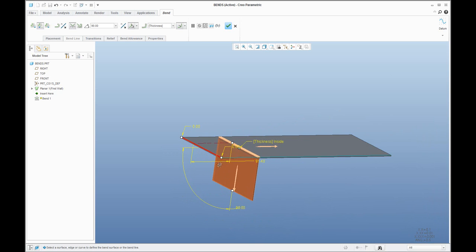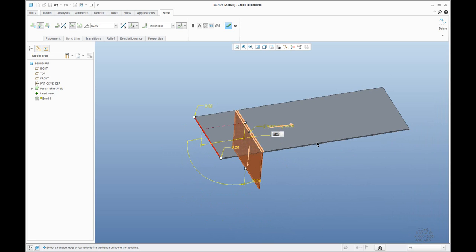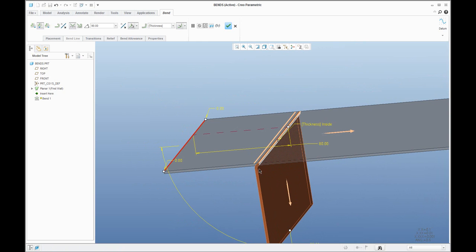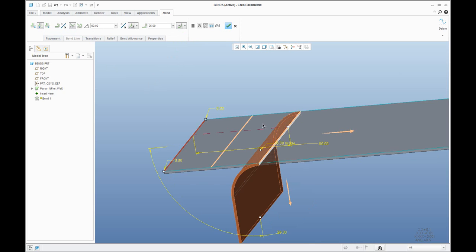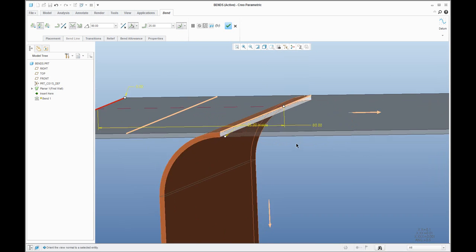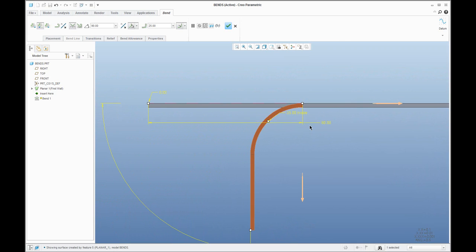Select the offset references. You can change the dimension by entering numbers. Over here you can see three different bend material positions. I will change the thickness of the radius — for example 25 will be much better to see. We can set the normal orientation. You can see that my offset dimension is 80 and I have used the bend material on the other side of the bend line.